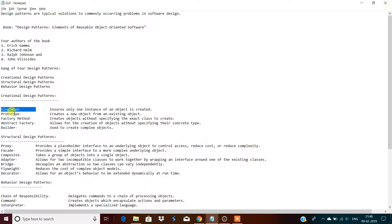The second creational pattern is prototype. It creates a new object from an existing object rather than creating a brand new one, because creating a new object is more expensive. According to our requirement, if we need to create a prototype, we take an already-defined prototype, create the object from it, modify it as needed, and then we go for the prototype design pattern.